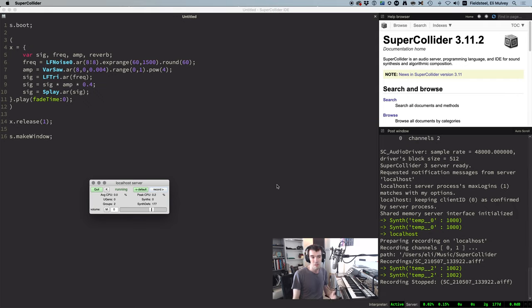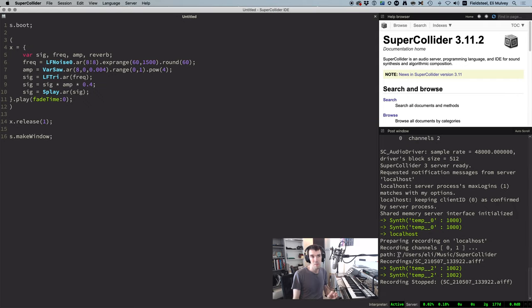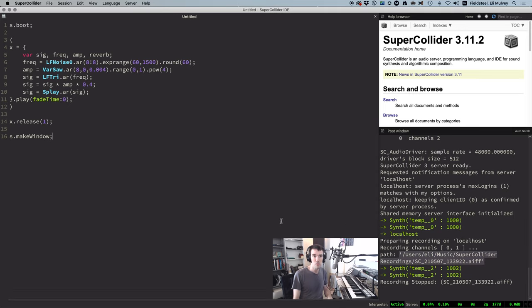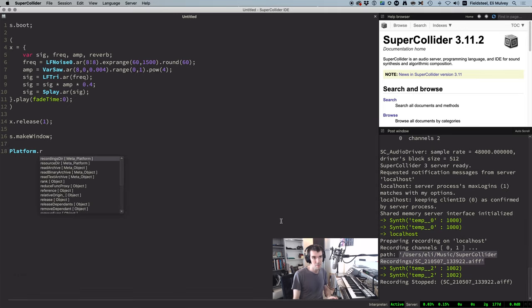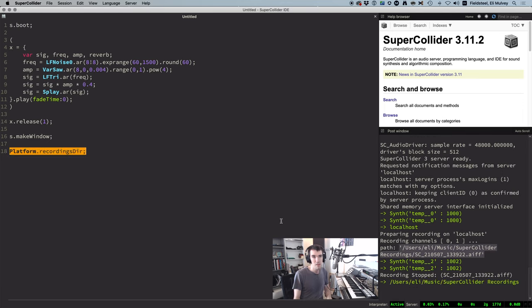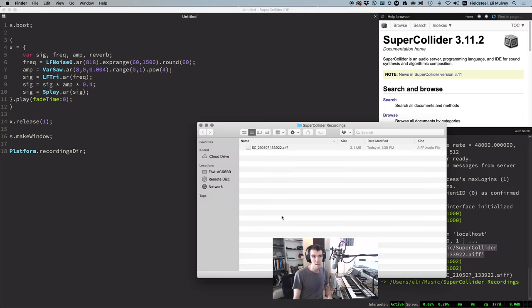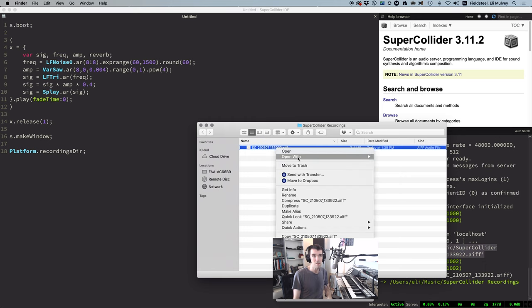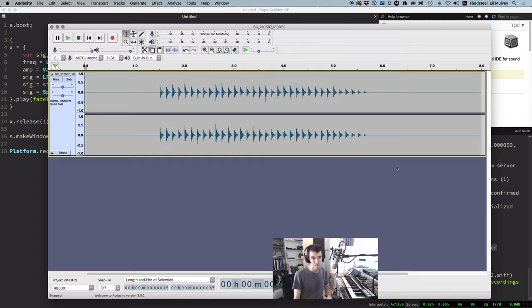When you stop recording, the file path appears in the post window, and you can also get the location of your recording directory by evaluating platform.recordingsdir. So navigate to the folder, and here's our new audio file. We can open it up in a waveform editor, and there it is.